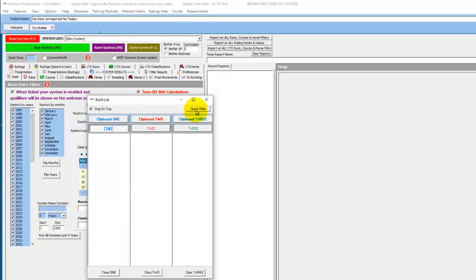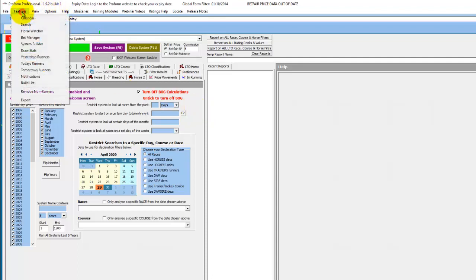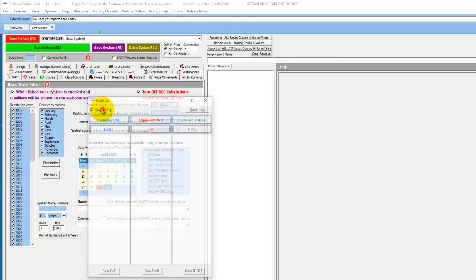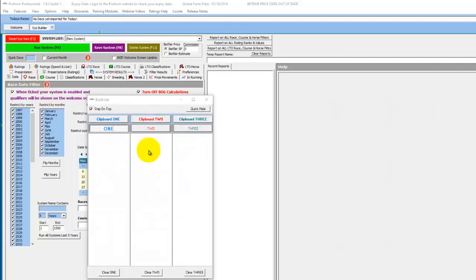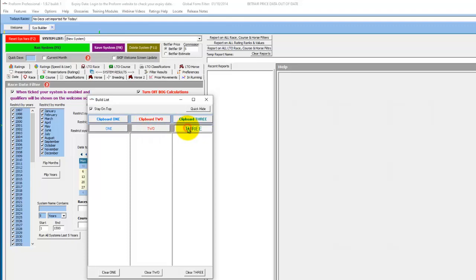You can hide it very quickly if you don't want it on screen with the quick hide button, and bring it back again using the features build list option. The build list screen contains three lists that you can keep control of while you're in the system builder. And to activate the one you want to use, you click on one, two or three.